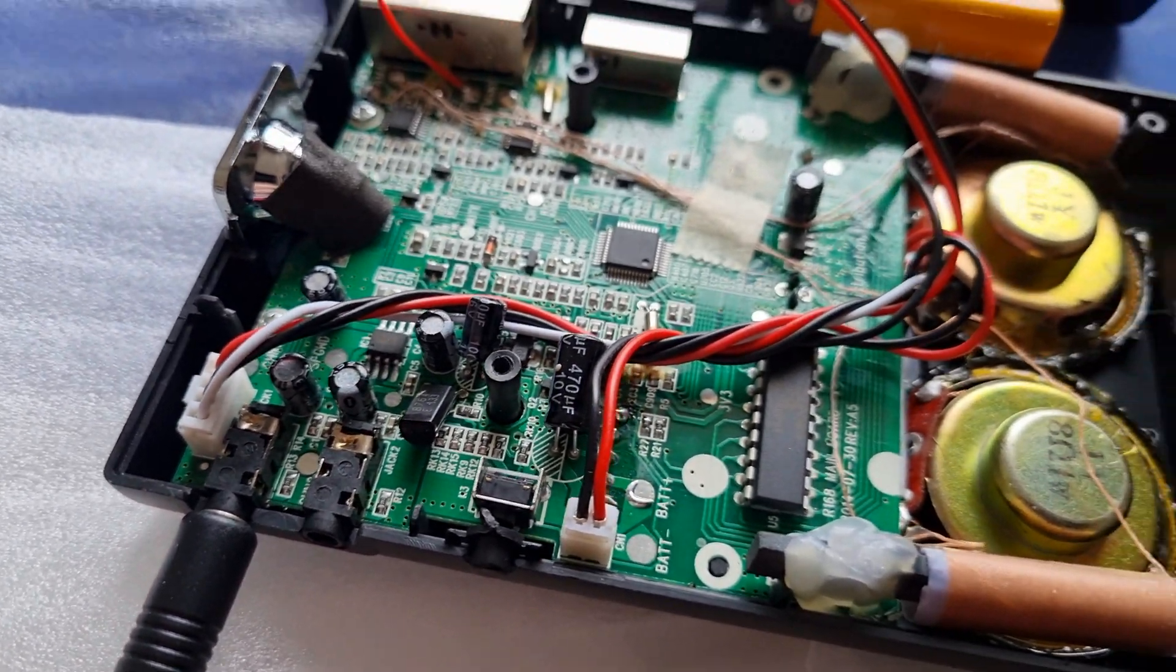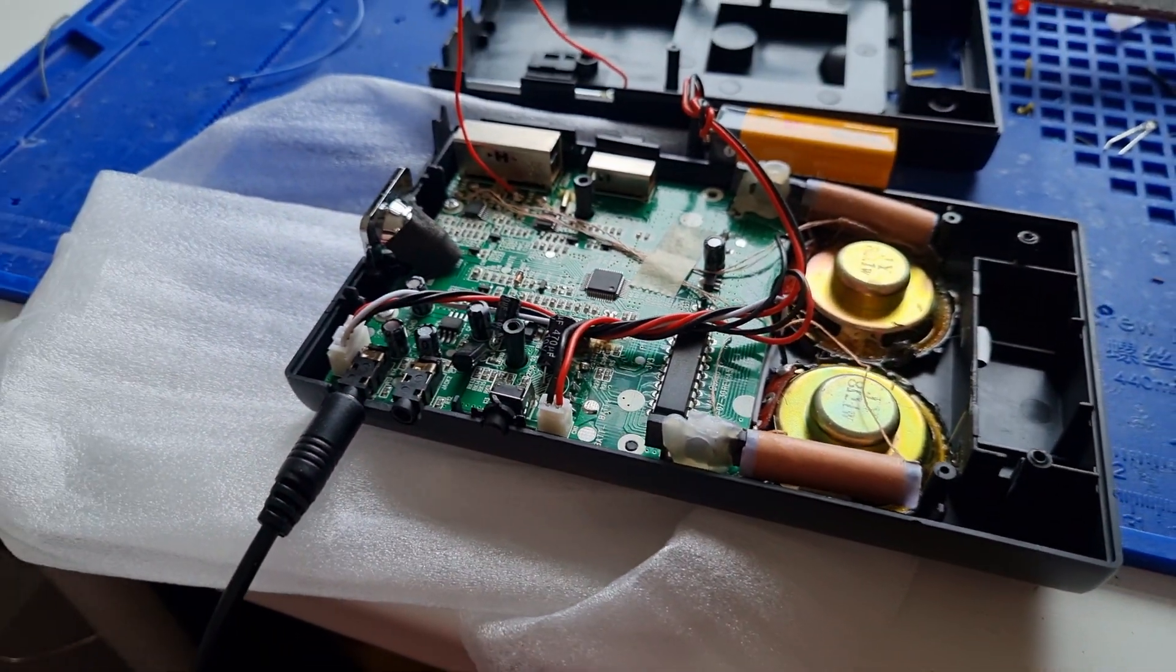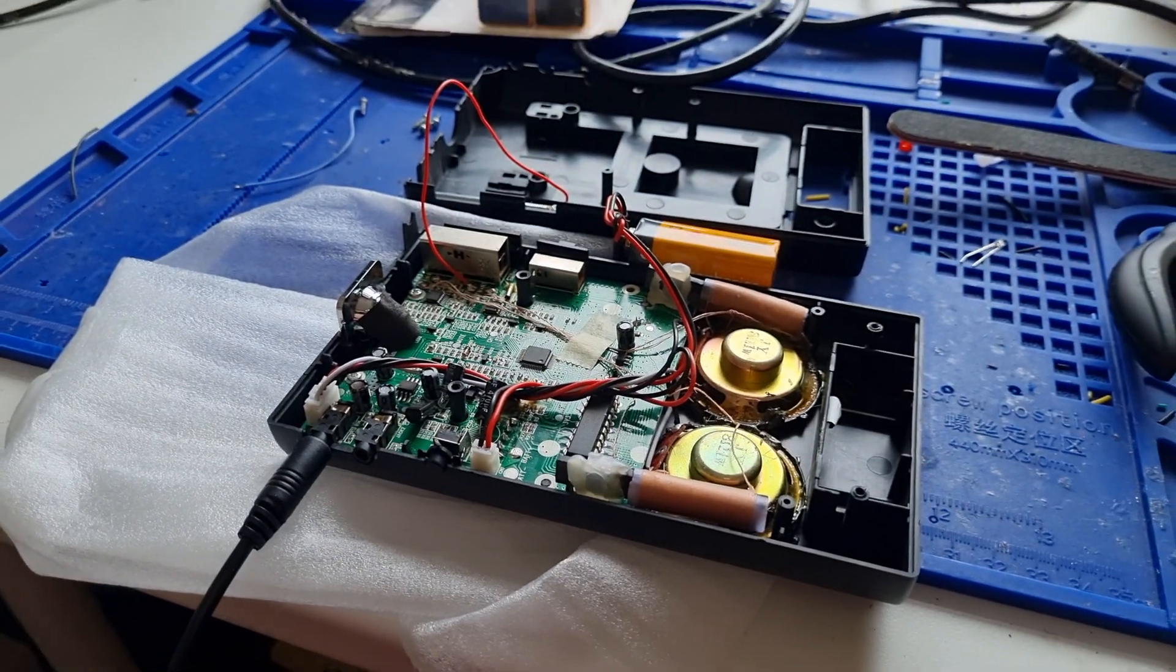Anyway guys, I'm going to get this back to the customer and I'll catch you in the next one. Bye for now!